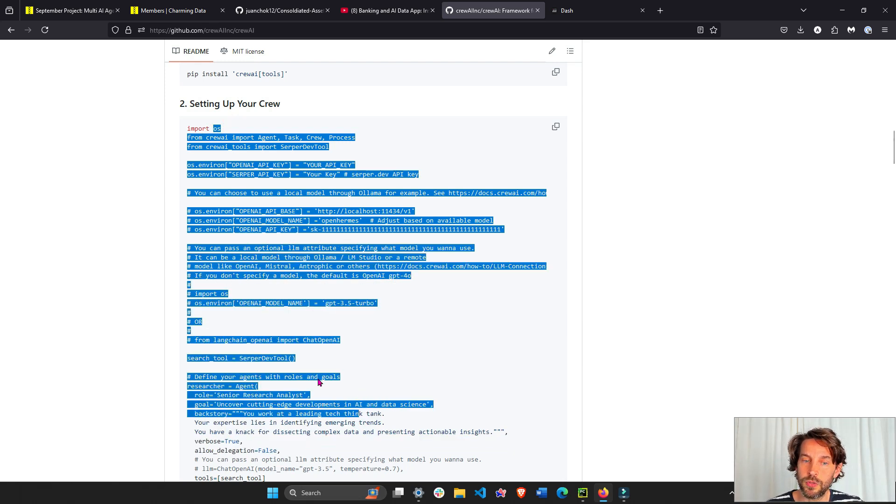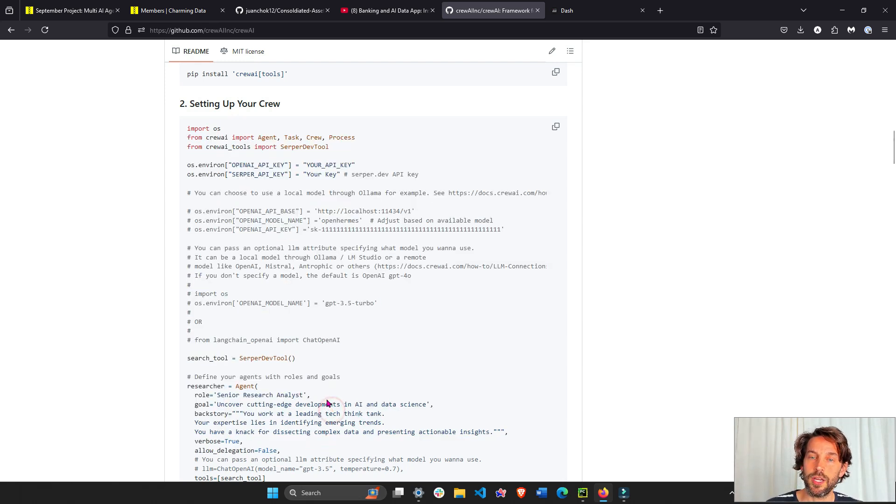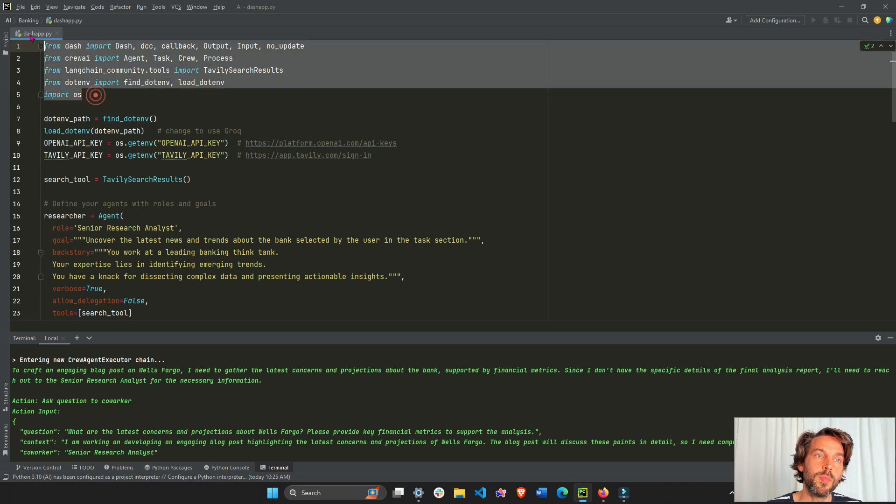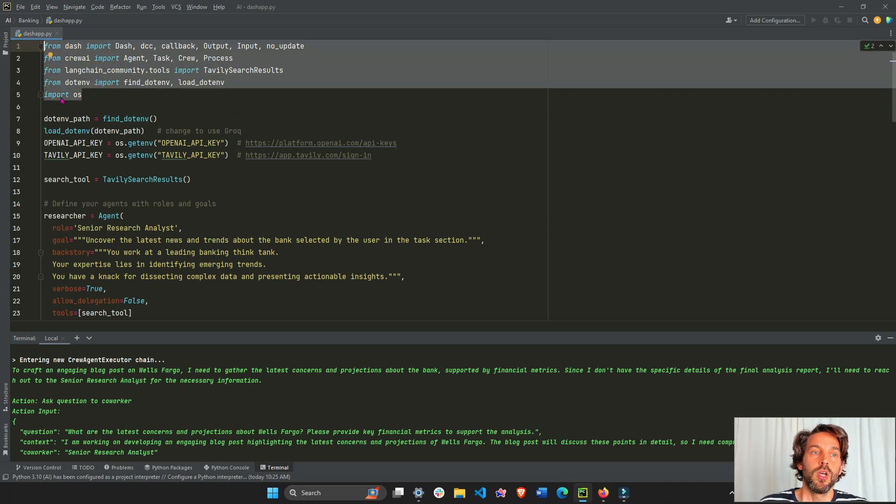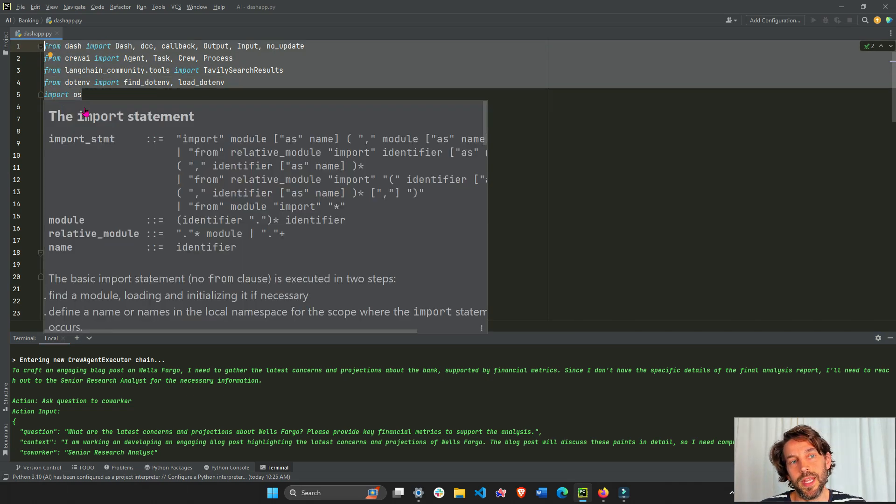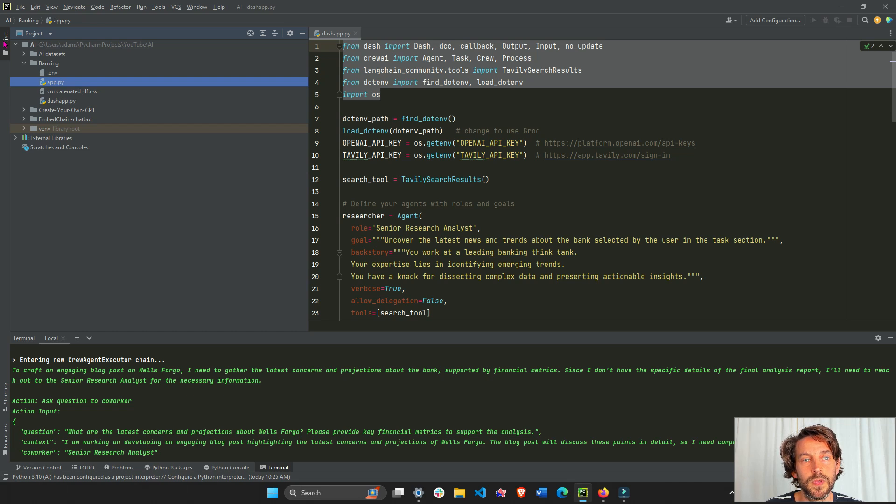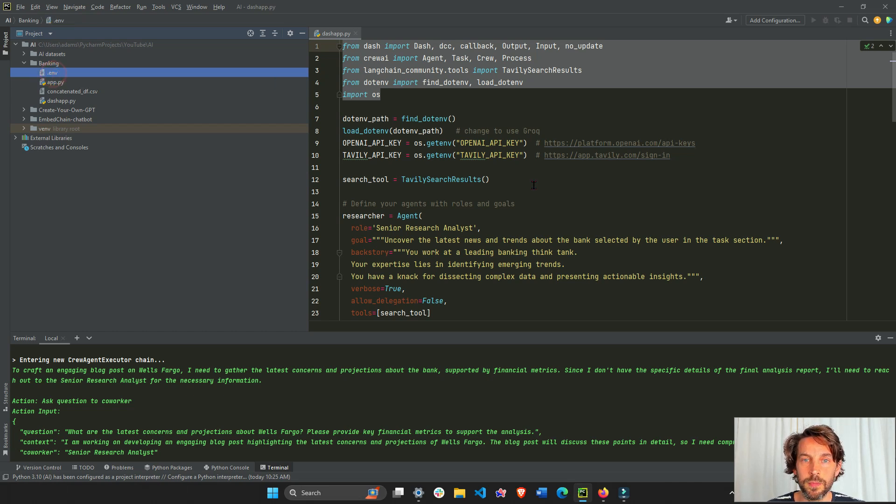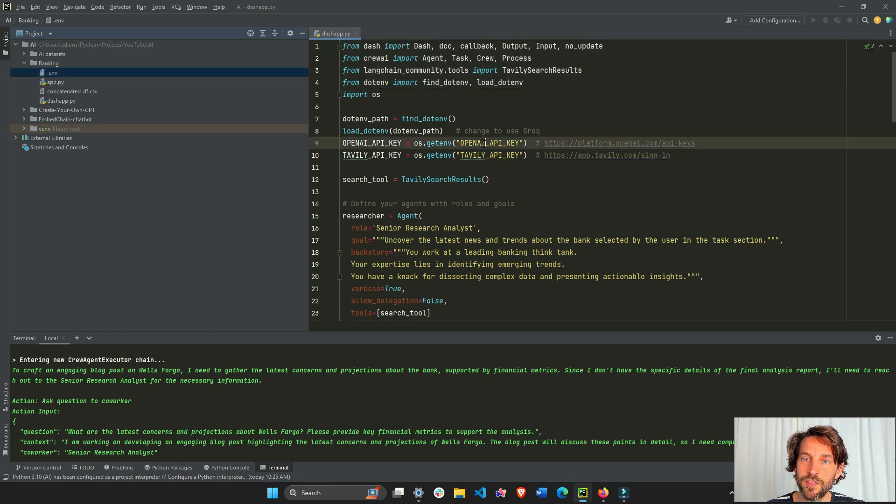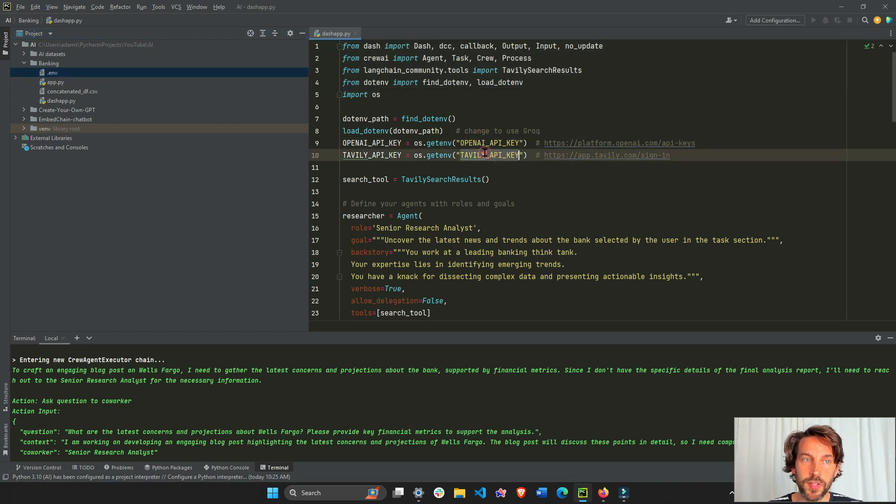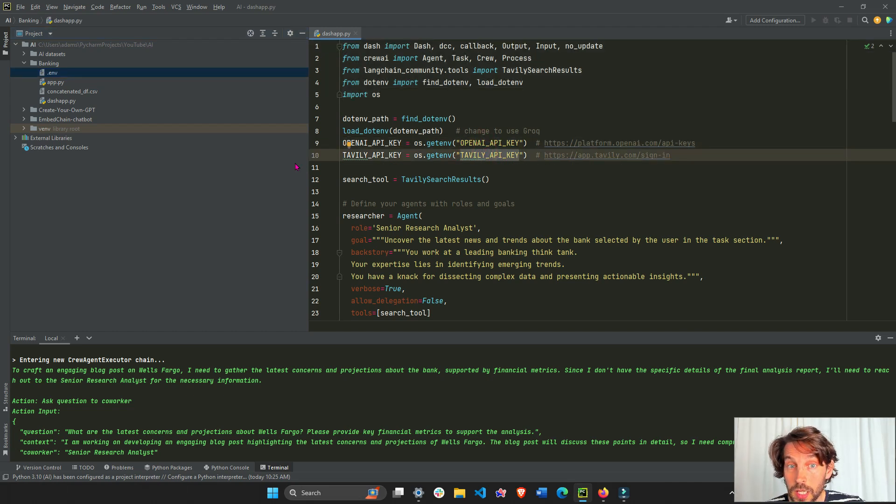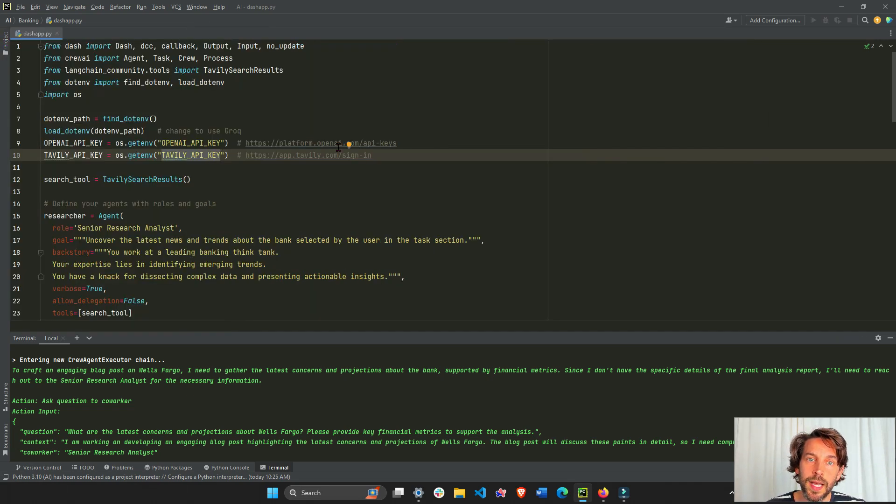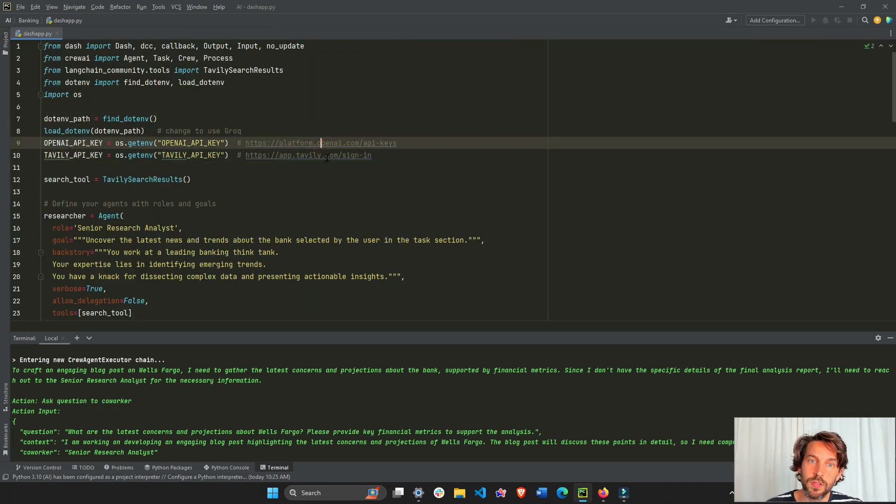Let's take a look. We import all our libraries. We are going to connect to our .env file that you can see here. We're inside the banking folder, the .env file is right here. Inside the .env file I have my keys, the OpenAI key and Tavily key that I downloaded for free once I signed up through my Google account using these websites.